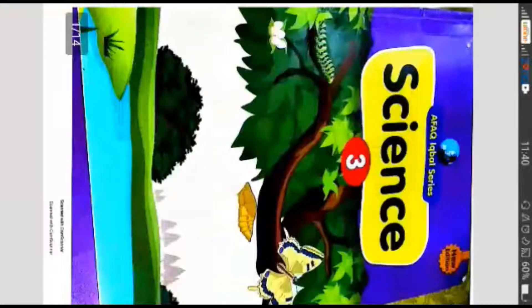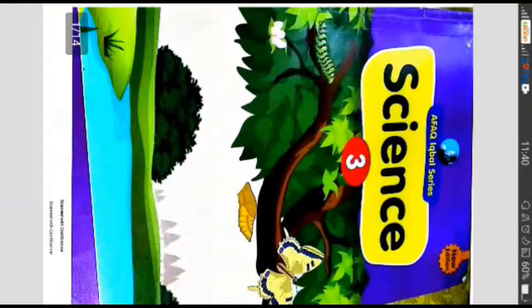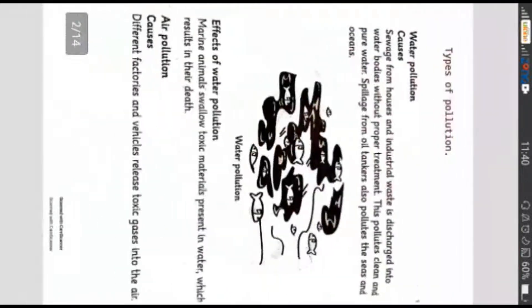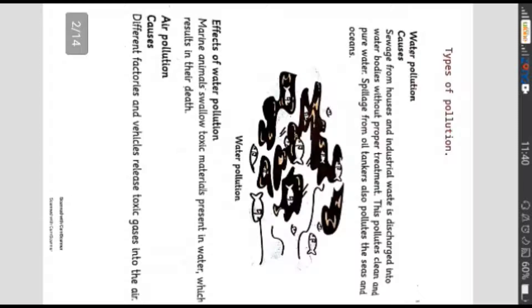In the name of Allah who is the most beneficent and most merciful. Assalamualaikum students, I hope you all are fine. Today's topic is types of pollution from science unit 2.